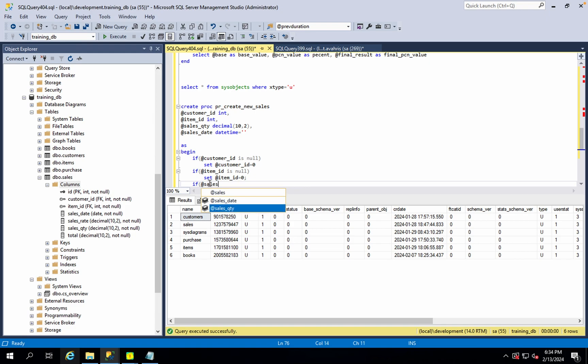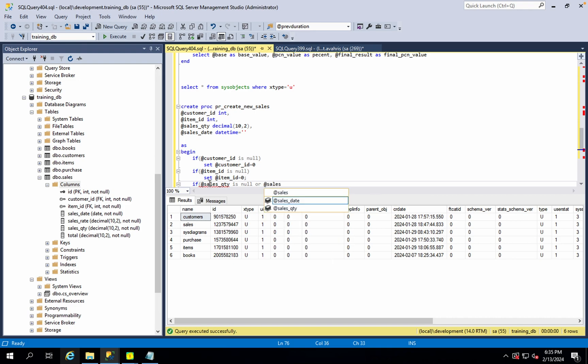We need to add validation on the sales quantity. The quantity can be negative or it can be zero. What does a zero quantity mean? The sales quantity must not be null and must not be less than or equal to zero.